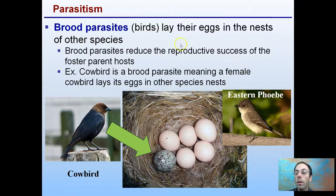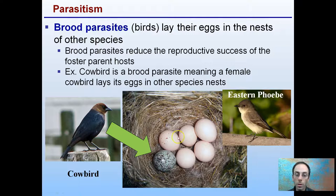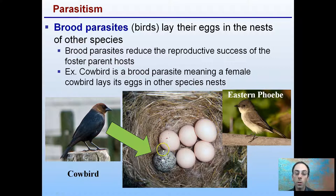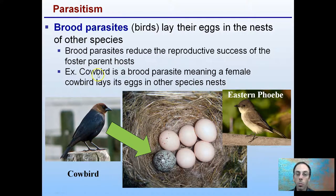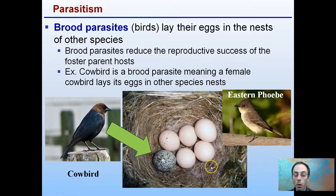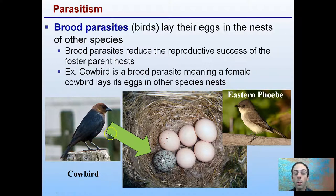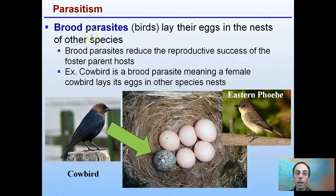Brood parasites are birds that lay eggs in the nests of other species. We have a cowbird and an Eastern Phoebe. The Eastern Phoebe eggs are all a light, almost pinkish-tan color, and then we have the cowbird's speckled egg. The Phoebe creates a nest, lays its eggs, and this cowbird — the brood parasite — comes in and lays one egg among the other eggs. The Phoebe then takes care of all the eggs, raising all the young and inadvertently caring for the cowbird parasite species, which didn't build the nest, doesn't feed the young, just lays the egg and leaves. One organism is benefiting, the other clearly is not.